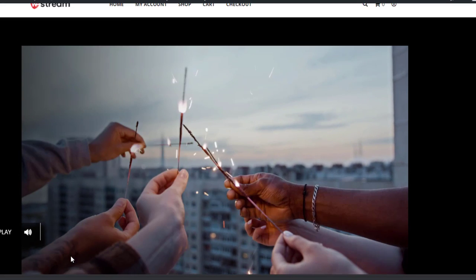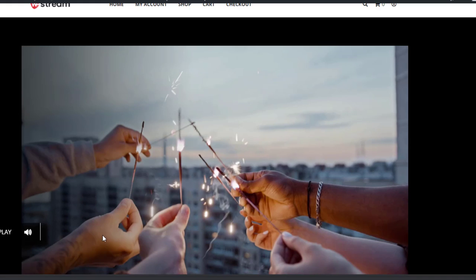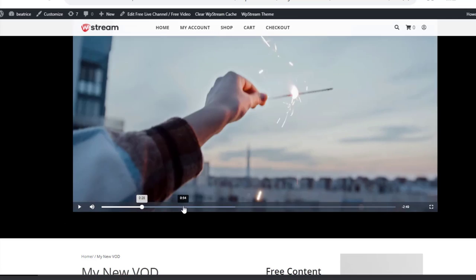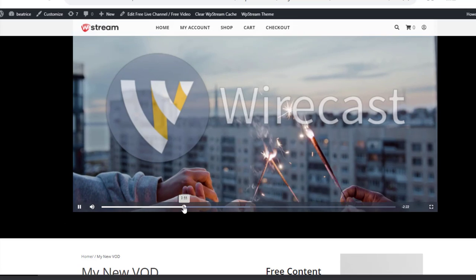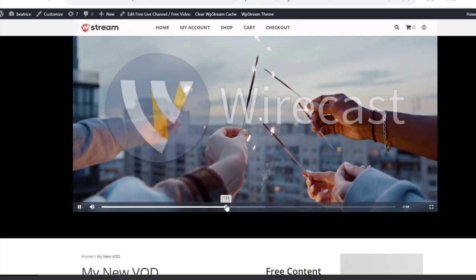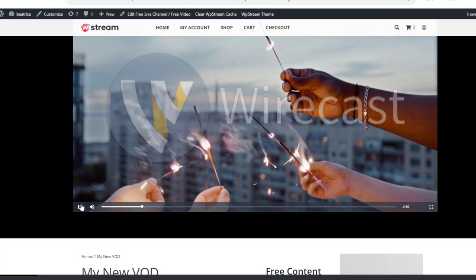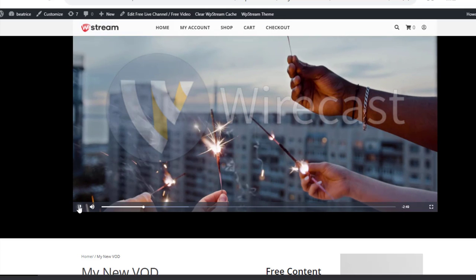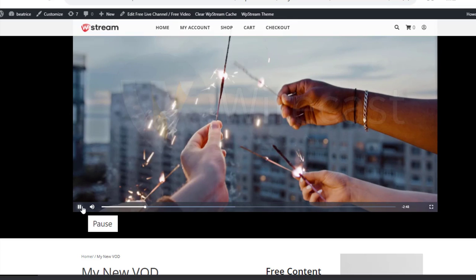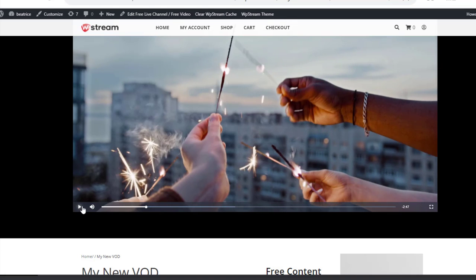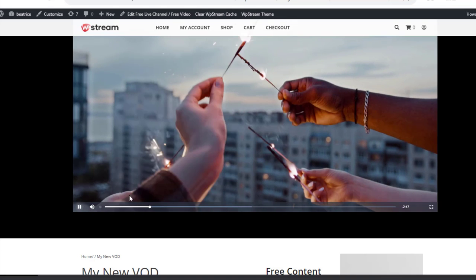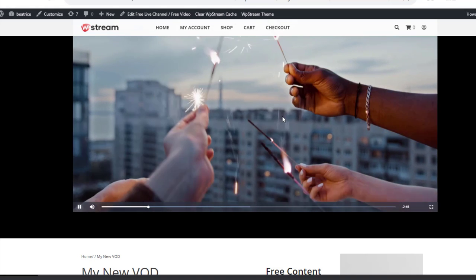The great thing about video on demand is that you can fast forward, you can go back, you can pause, you can play it again. So you can do whatever you want with your video on demand.